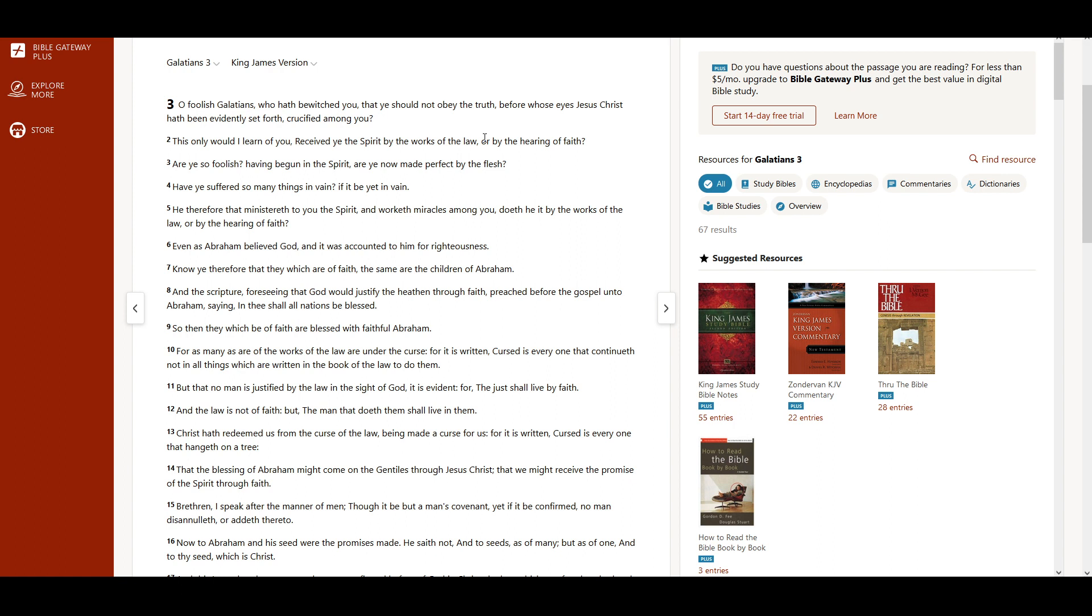He therefore that ministereth to you the Spirit, and worketh miracles among you, doeth he it by the works of the law, or by the hearing of faith? Even as Abraham believed God, and it was accounted to him for righteousness.